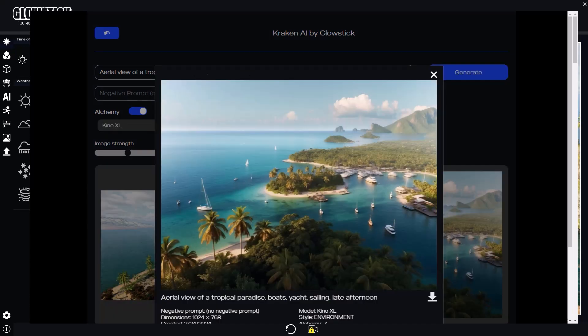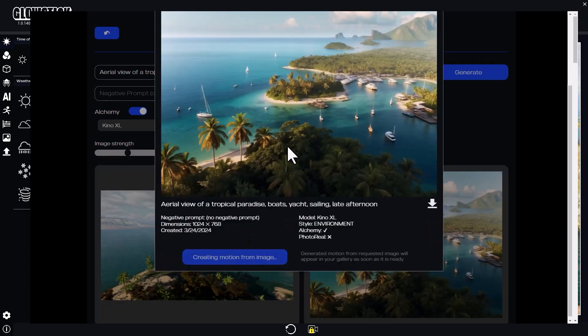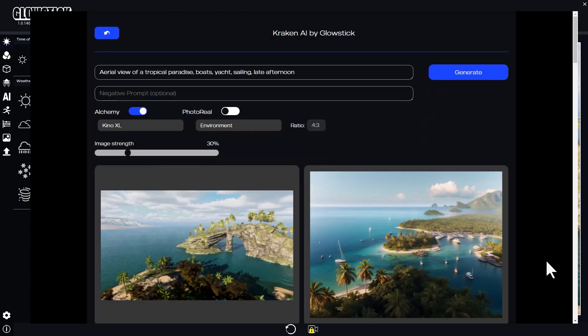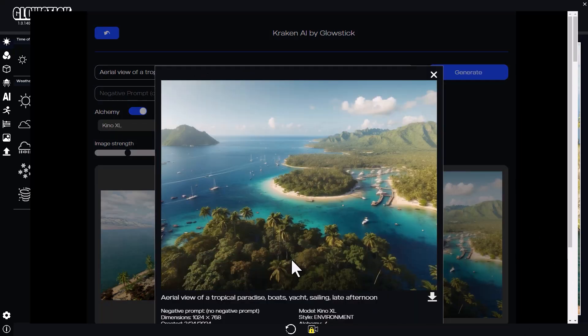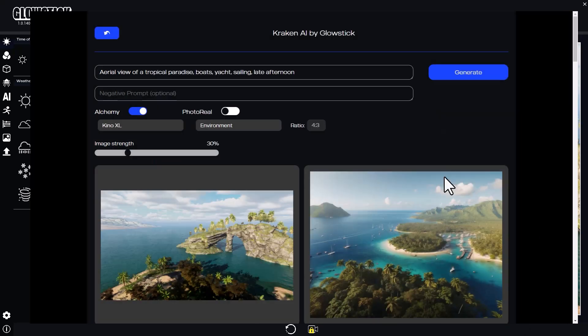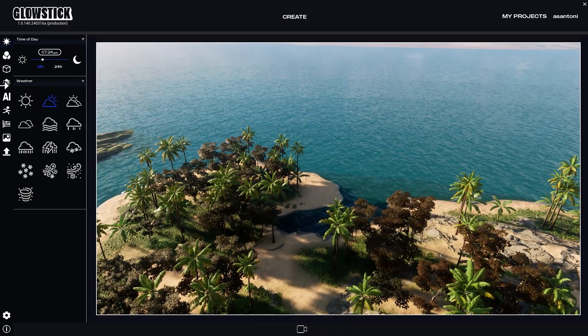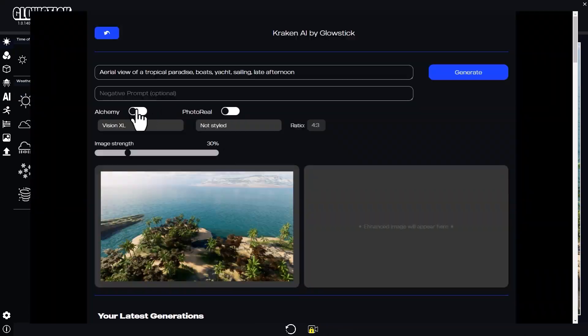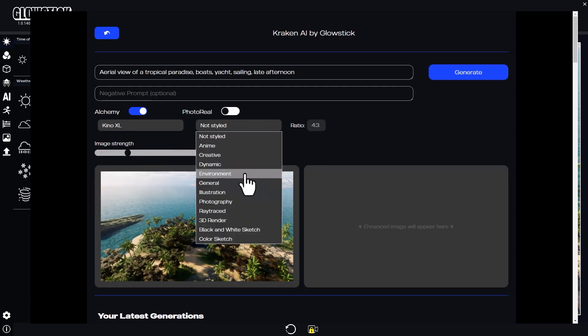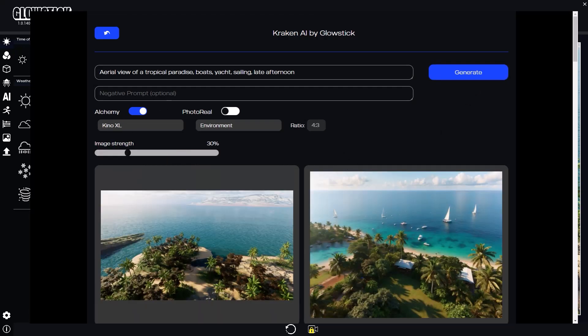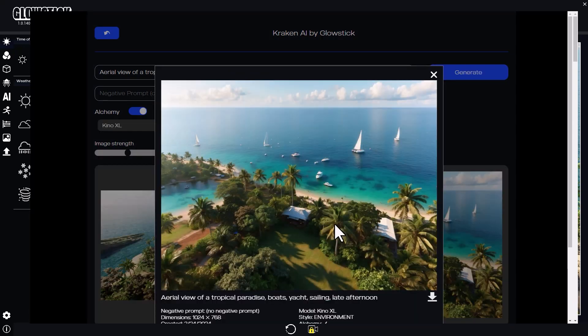Perfect! From here on out, I'll generate more images and videos and try different camera angles to add variety to my shots. Remember to always generate as many images as you can — that way, you'll have plenty of variety to choose from.